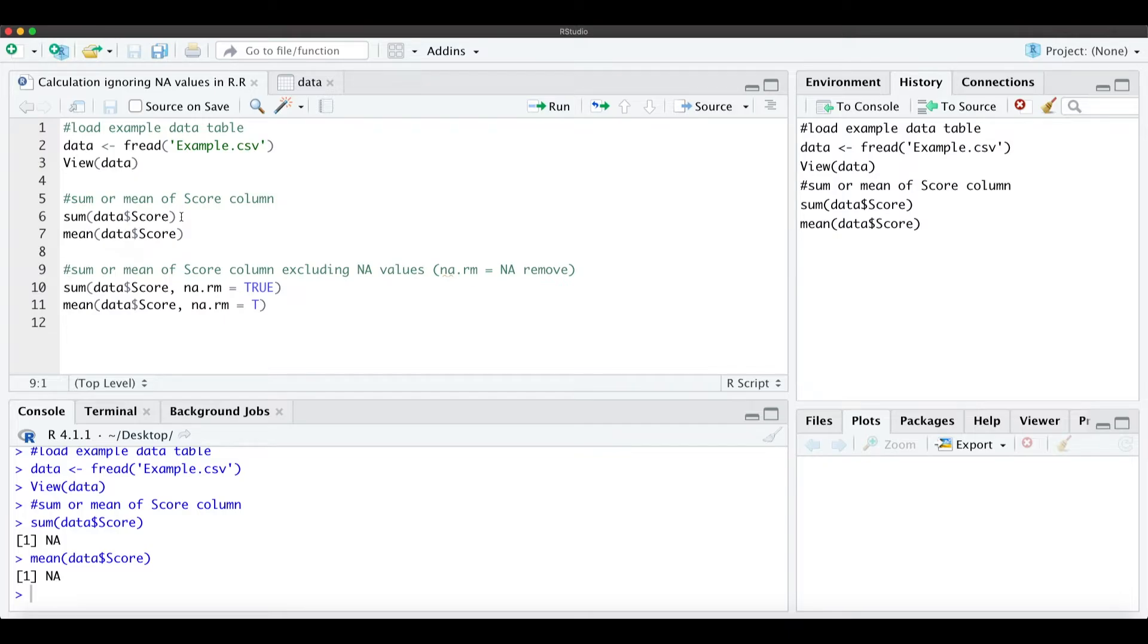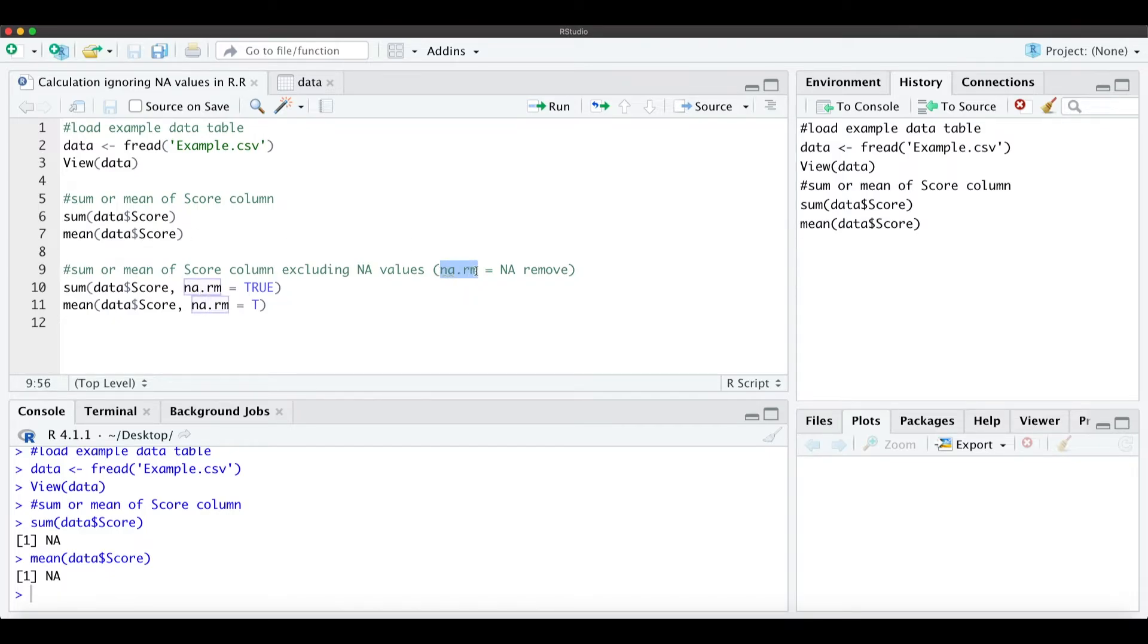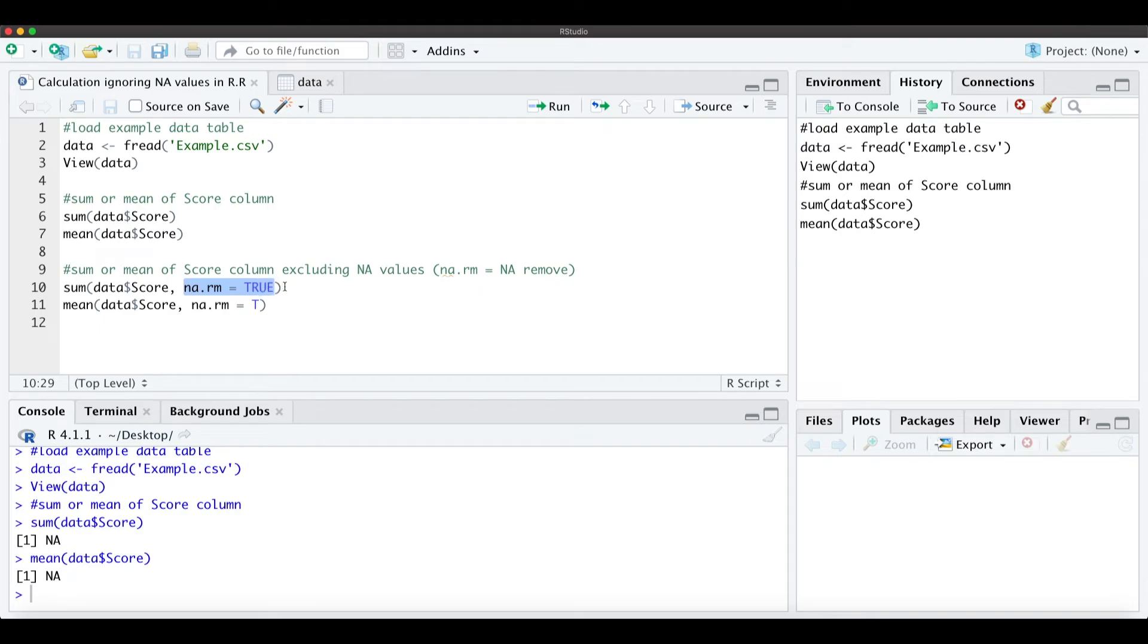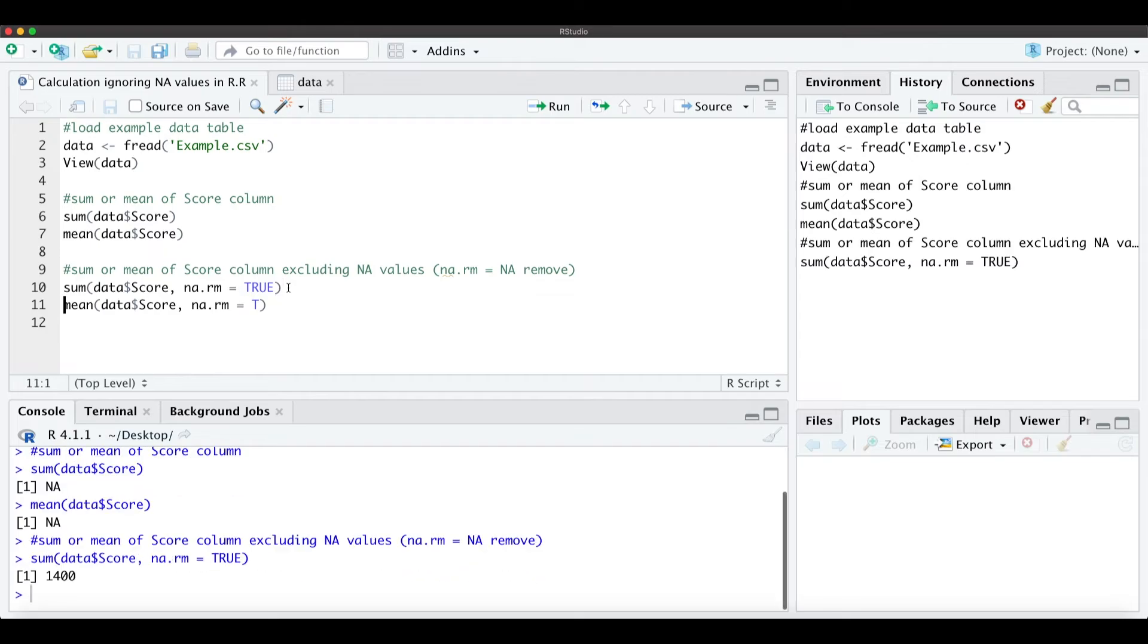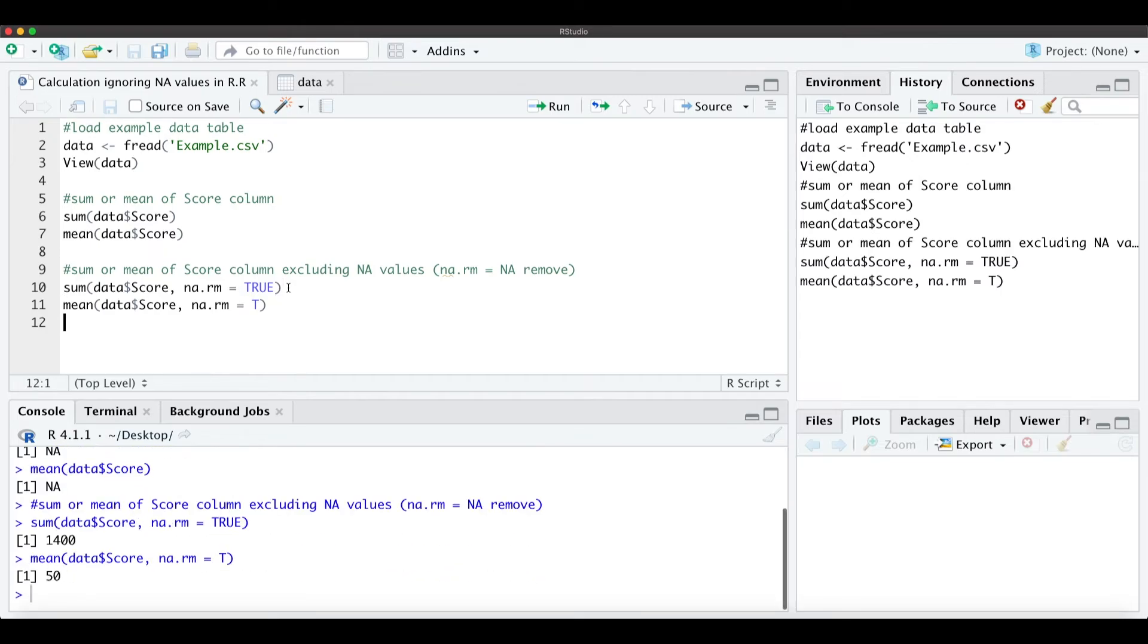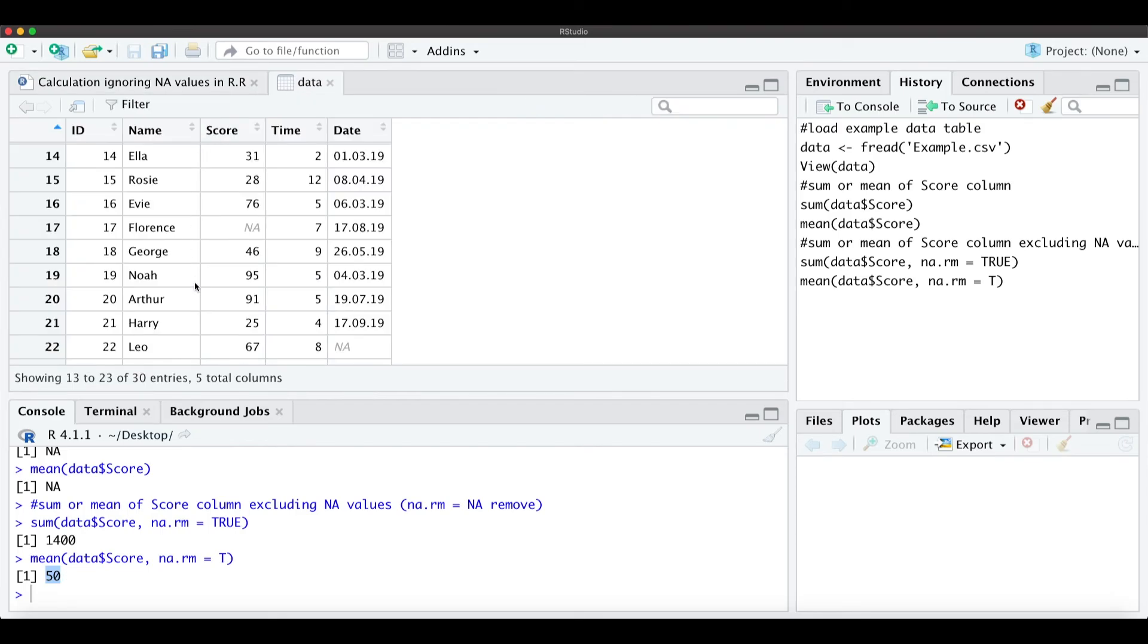In this case what we just need to do is specify that we want to exclude the NA values. For that we can use the NA.RM which is just an abbreviation for NA remove. When we actually use NA.RM equals true or NA.RM equals T for true, then when we run that we actually get the sum which is 1400 and the mean 50 correctly from this data column score.